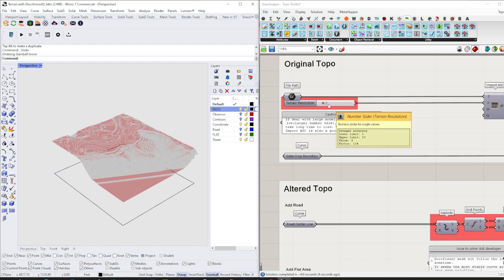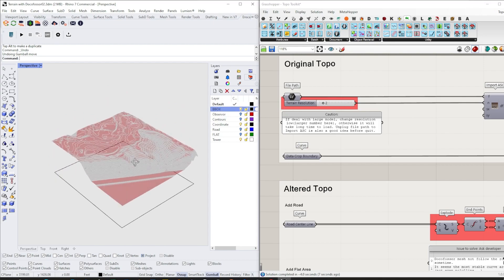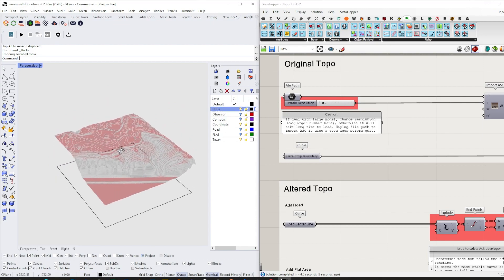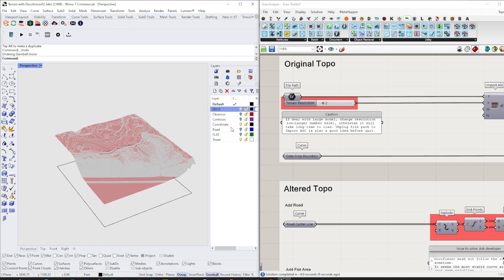If you change the resolution to be lower, it can be more responsive. So that's the two functions in terrain generation.